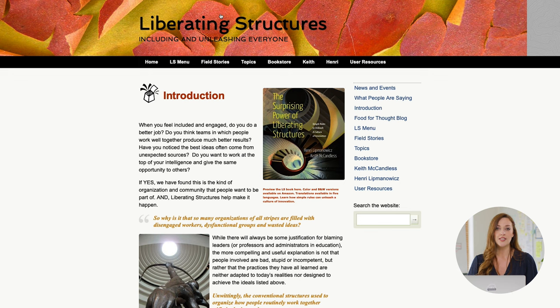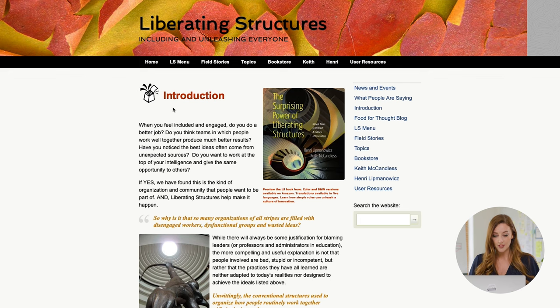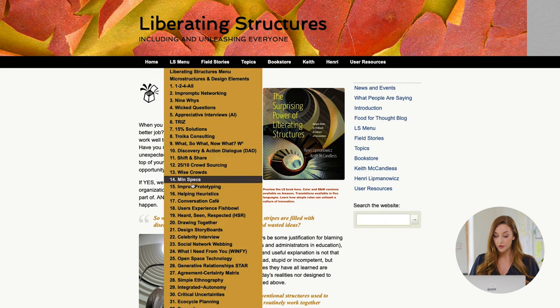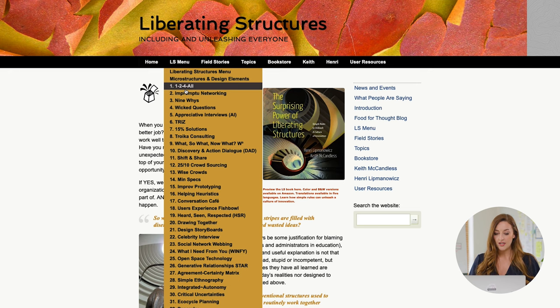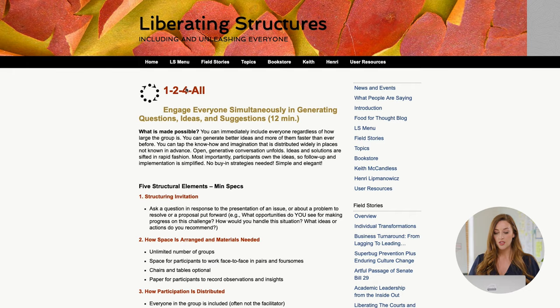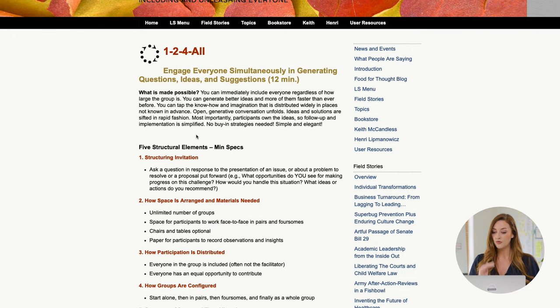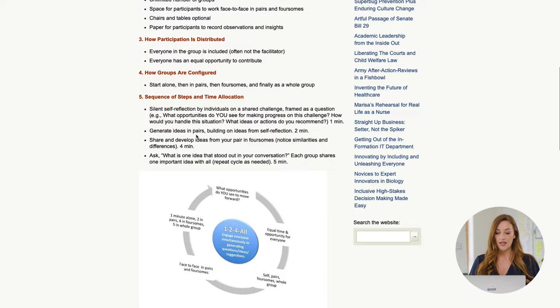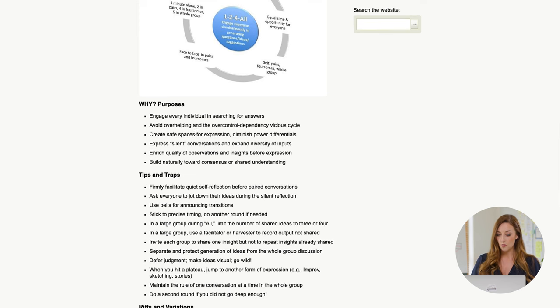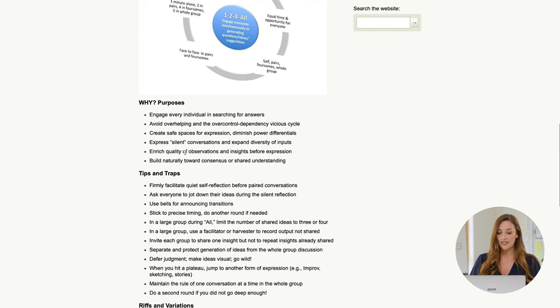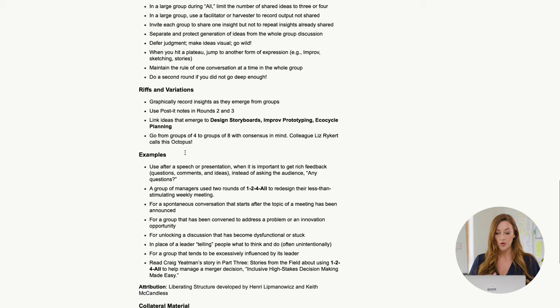If you'd like to explore it in a more simple, effective way, there's also a website called liberatingstructures.com. The website looks just like the book, but what I want to show you is the Liberating Structures menu, which compiles the 33 techniques. You can click on one of these techniques and it brings you to a description and a step-by-step guide on how to run or use this technique in your workshops or meetings, including detailed tips and hints.